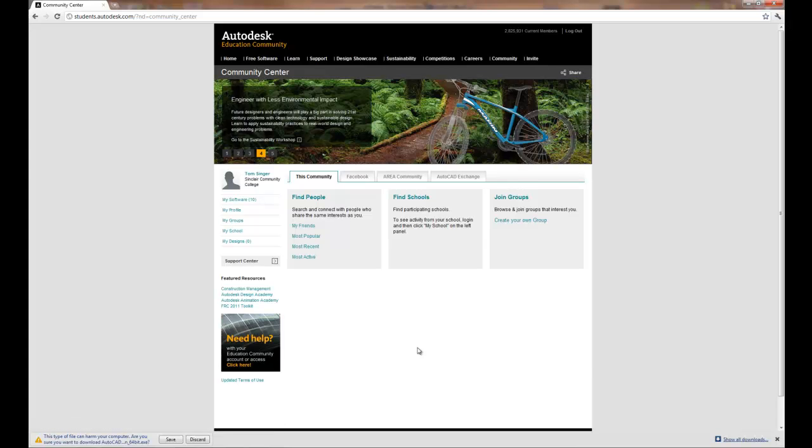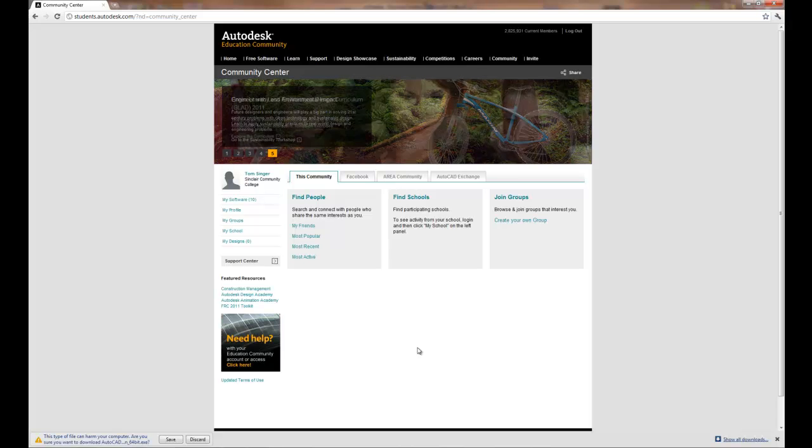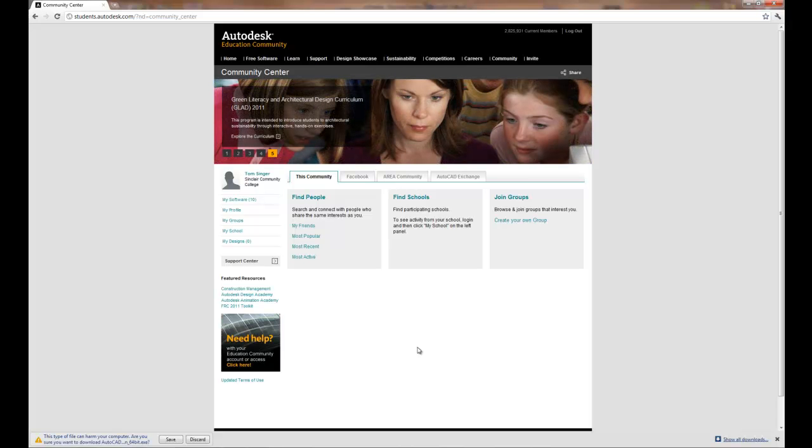I also recommend that you email Autodesk Education Group and thank them for the opportunity to share the software with you for educational use for free.